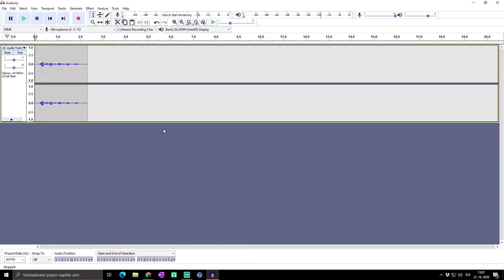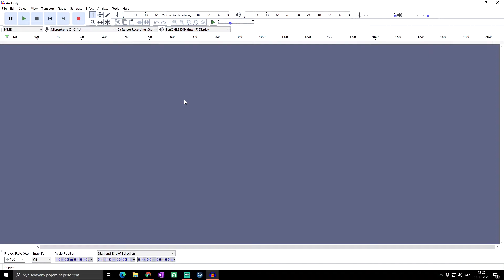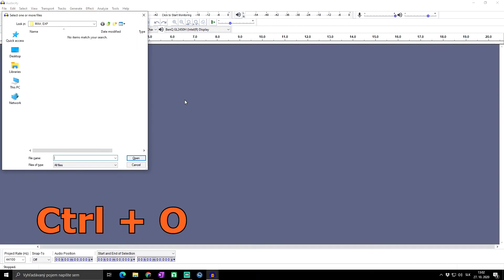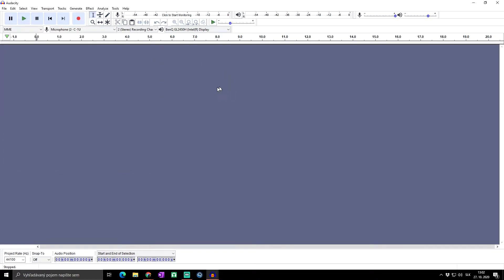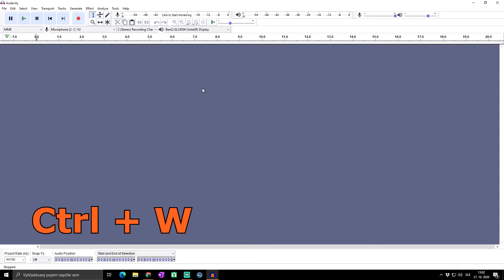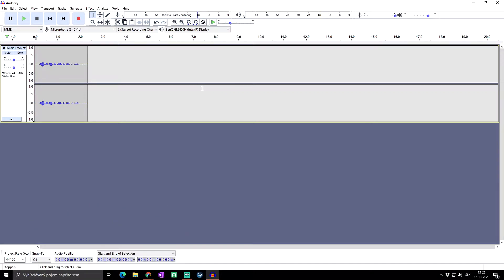The first shortcut is Ctrl+N, which will create a new Audacity project. If you click Ctrl+O you can open any of your already saved projects from your computer. If you click Ctrl+W it will simply close the current project.